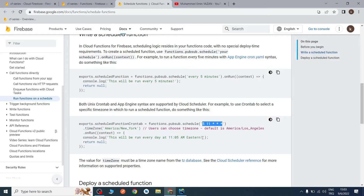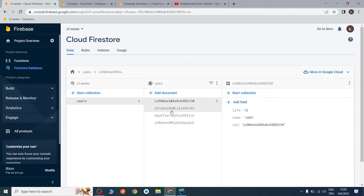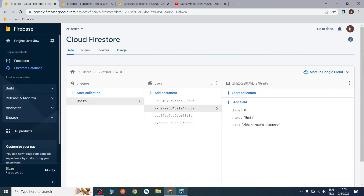As you can see, we have some users — this is just an example. We have four users and they have lives. For example, we are building a game and we will give 10 more lives at the end of the day to our users. This is our scenario, and now let's begin with the code.